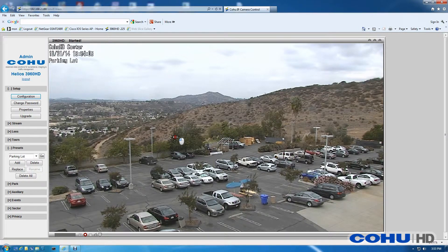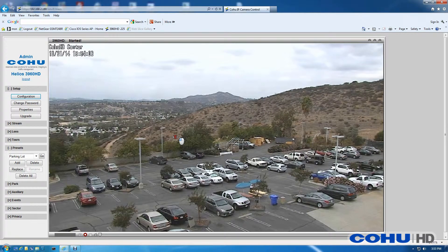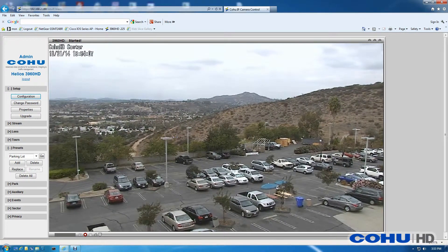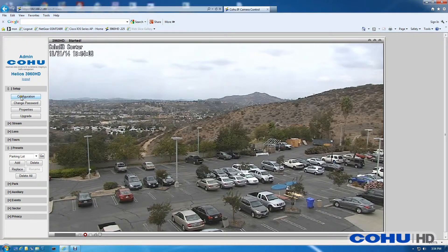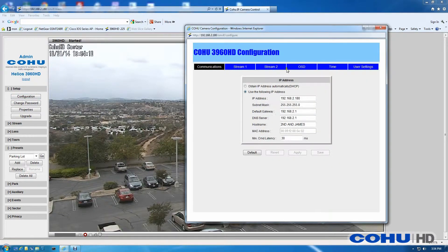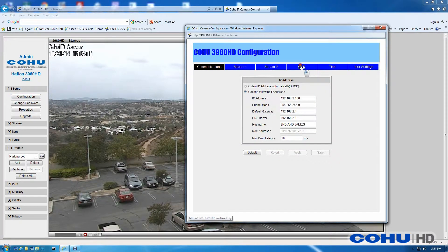If I move the camera, pan, tilt, or zoom away from the preset, the preset name will disappear.